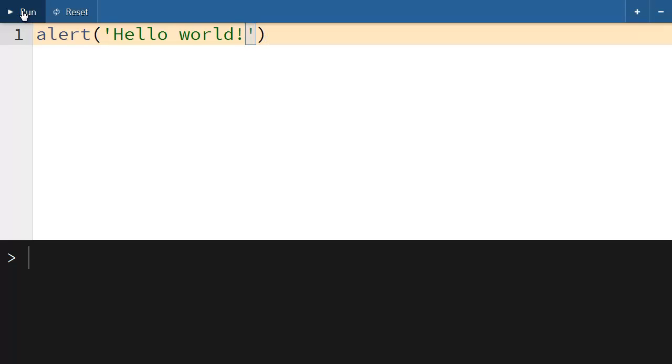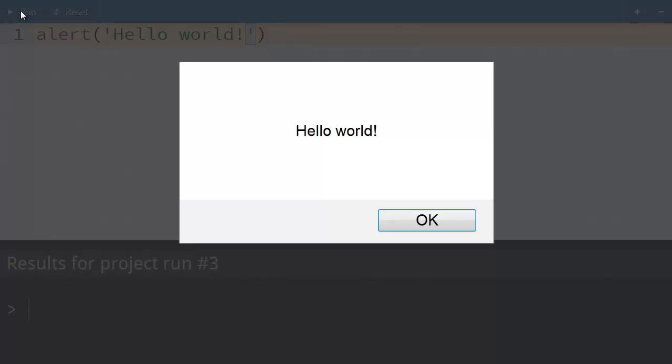And then when we click run, your computer runs the code and displays an alert message box.